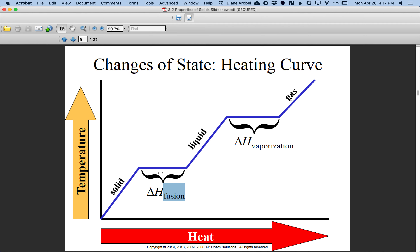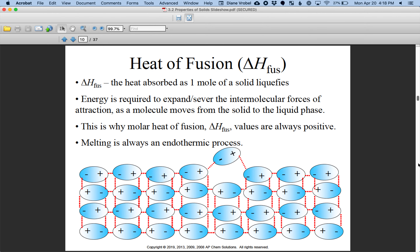Heat of fusion represents the amount of energy required to convert all of the solid into pure liquid — that's why we see no temperature change during that phase transition. When we go up in temperature we're in just one phase, and when we have a combination of liquid and gas, we're changing from liquid to gas. The horizontal portions exist because we have to put energy into the system to separate the molecules away from each other and get rid of the attractive forces.